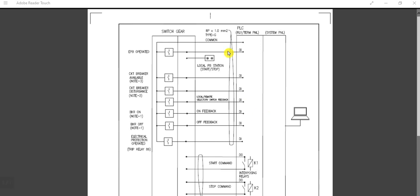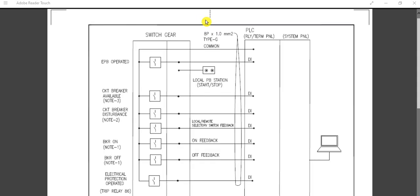In today's video I will discuss the interface between switchgear and PLC, or you can call it DCS or remote interface. The left hand side is the switchgear, inside the switchgear panel, and the right hand side is the DCS, PLC, or remote workstation. We will look at what signals need to be interchanged between electrical switchgear panels and the DCS or PLC.